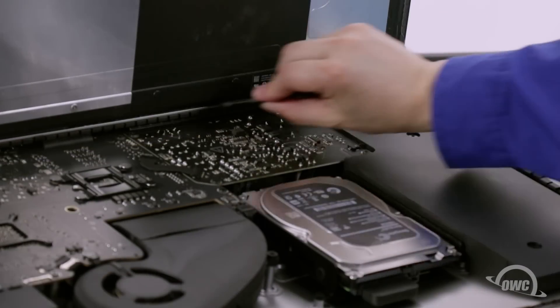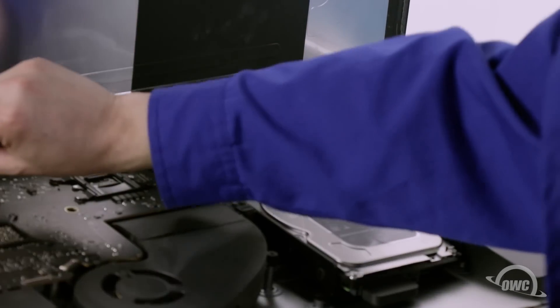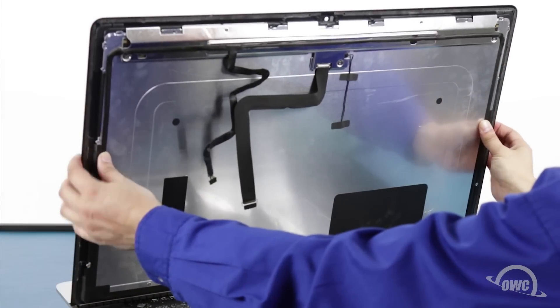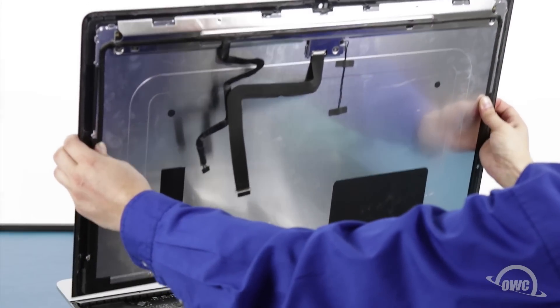Finally, use your opening tool to slit any remaining adhesive along the center edge and you should be able to remove the display and set it aside.